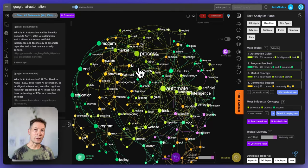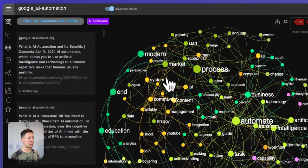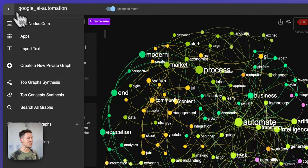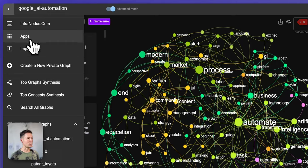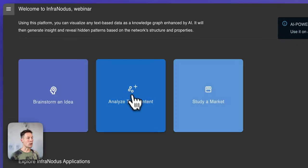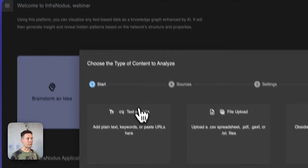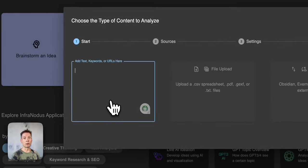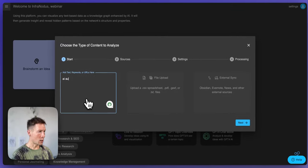First we need to get some content in, and it can be really any content — a PDF document, your own thoughts, notes. But for this example I will be using Google search results for AI automation.